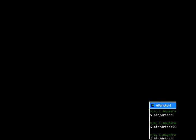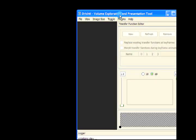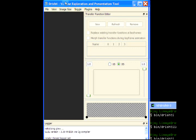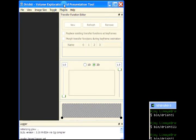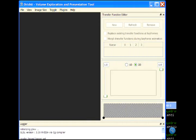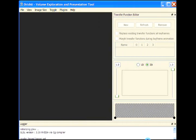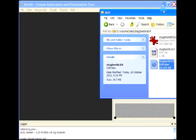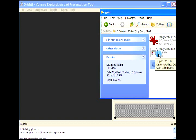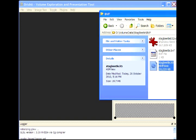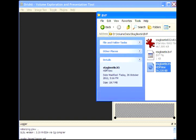This is the renderer. This is the logger and the transfer function window. Now we will drag and drop the BVF file. In the previous version of Drishti, or Drishti 2.0, users would drag and drop the PVL.NC file.